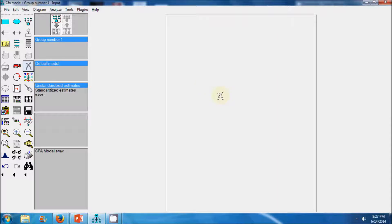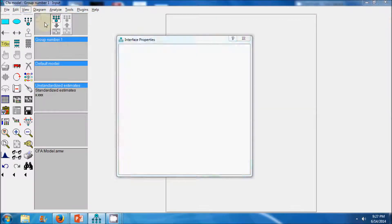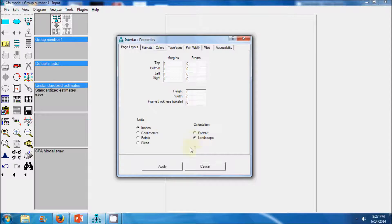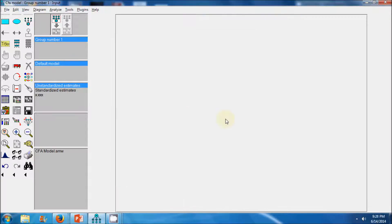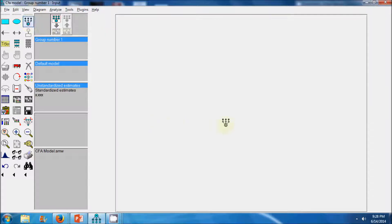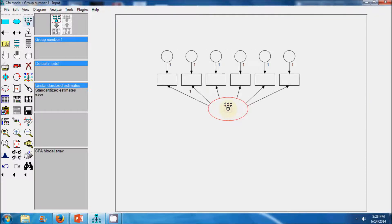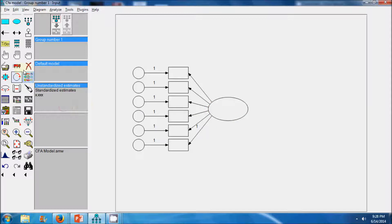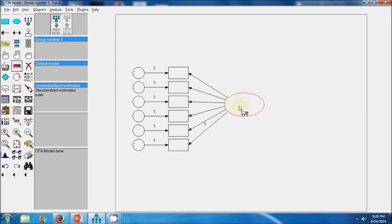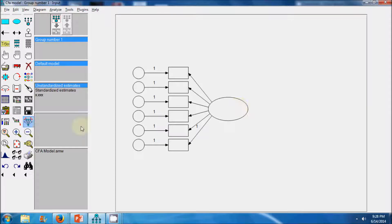We will use AMOS to specify our hypothesized model. First we will go to the View tab and select Interface Properties to change the orientation of the AMOS window from portrait to landscape. Landscape orientation provides more space while specifying the model. Then we select the measurement model icon and specify our hypothesized confirmatory model. This is our hypothesized confirmatory factor model which has one latent variable and six indicators.